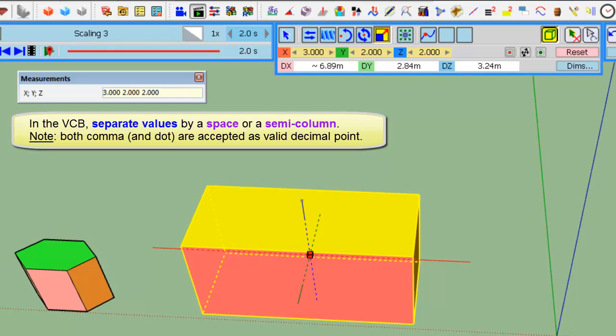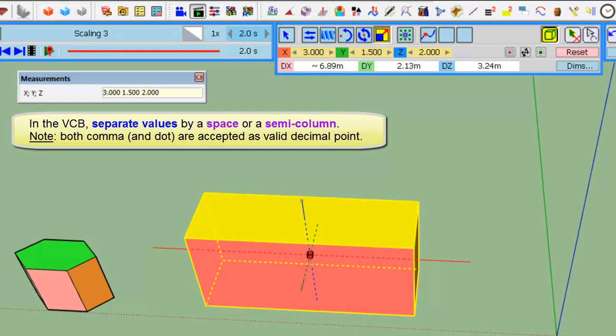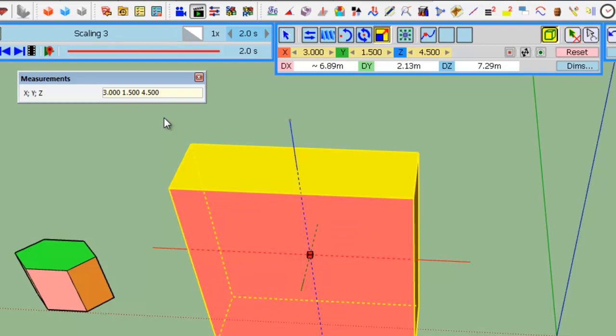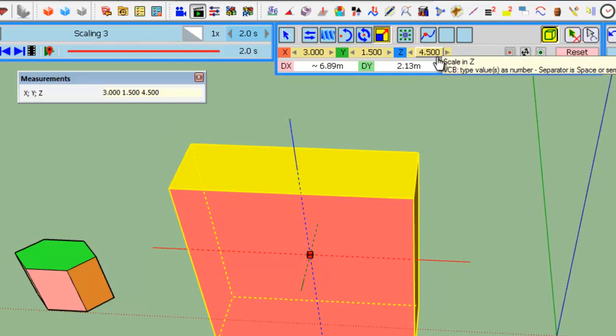If you type three space 1.5, it will apply to X and Y. If you want to specify only one factor, let's say Z, just type semi-column, semi-column and for Z 4.5. Okay, and you see that only Z has been changed.